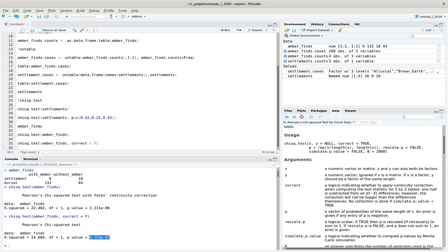There is clearly a significant difference between burials and settlements with respect to the presence of ember. As noted, the Chi-square test requires at least 50 cases in total and no expected value below 5. For very small data sets — which is also quite common in archaeology — we may need another test: Fisher's exact test, which will be covered in the next episode. Even so, the Chi-square test is very robust and widely applicable, and you will also see it applied quite often in archaeological literature.